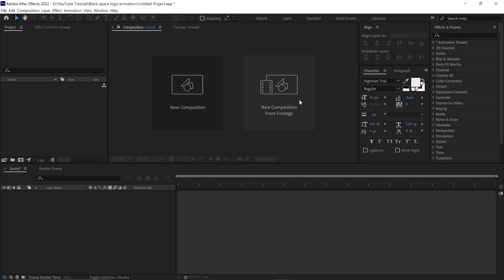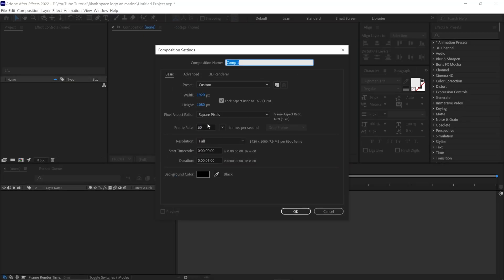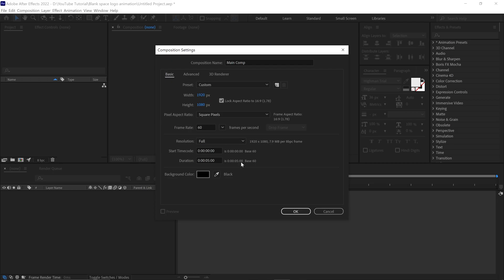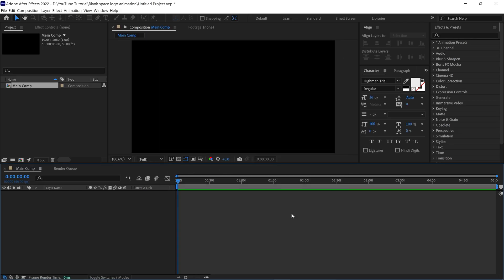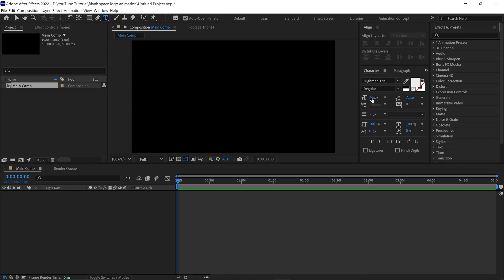First, I create a new composition by clicking this box. Name this comp as Main Comp. I set the full HD resolution for this composition. Next, I select the Text tool, then increase the text size to around 220 pixels.